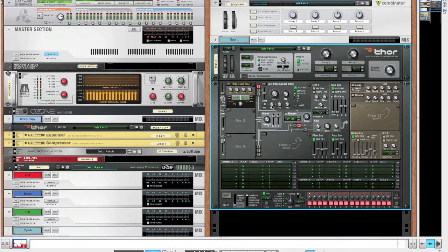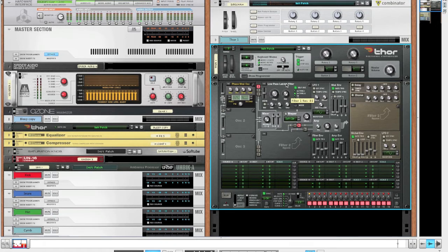Now let's move on to the filter. Bring down the envelope and velocity amount all the way and bring up the resonance to about 75, so relatively high value.